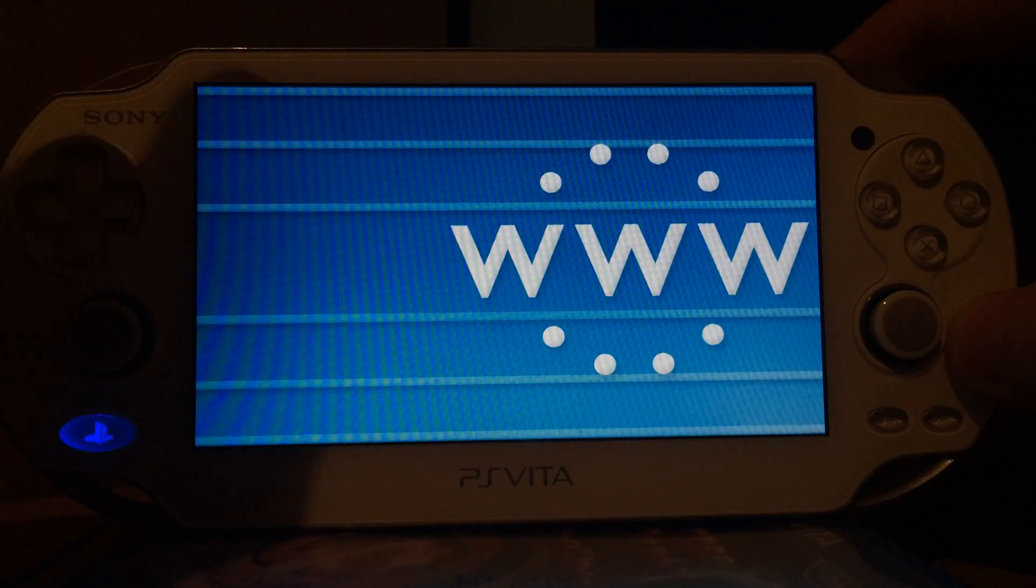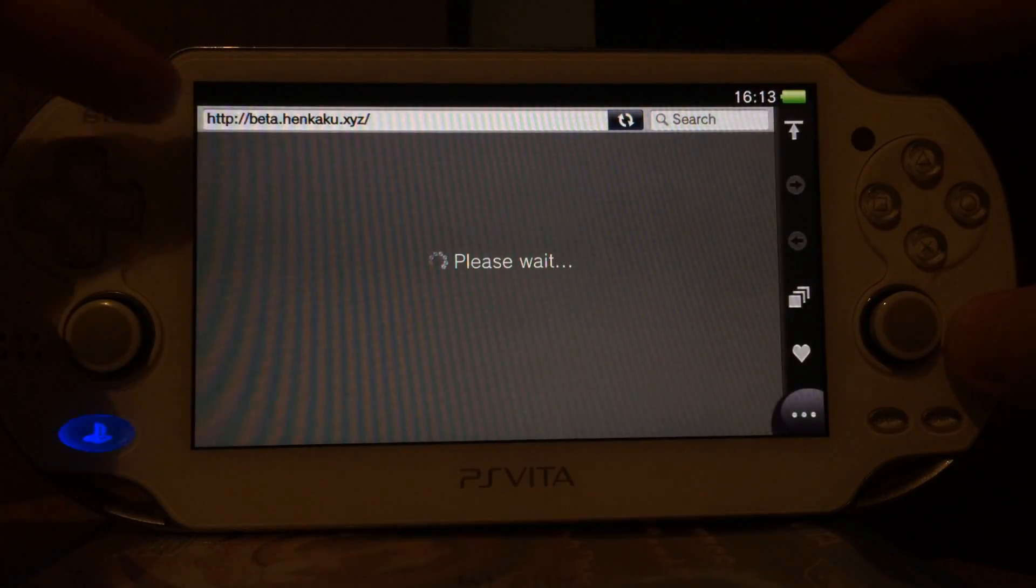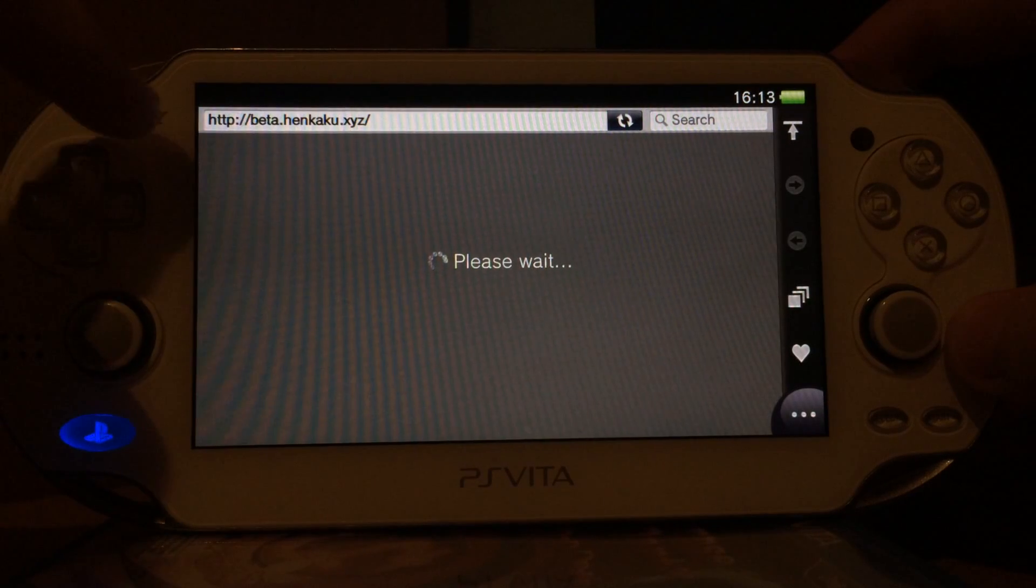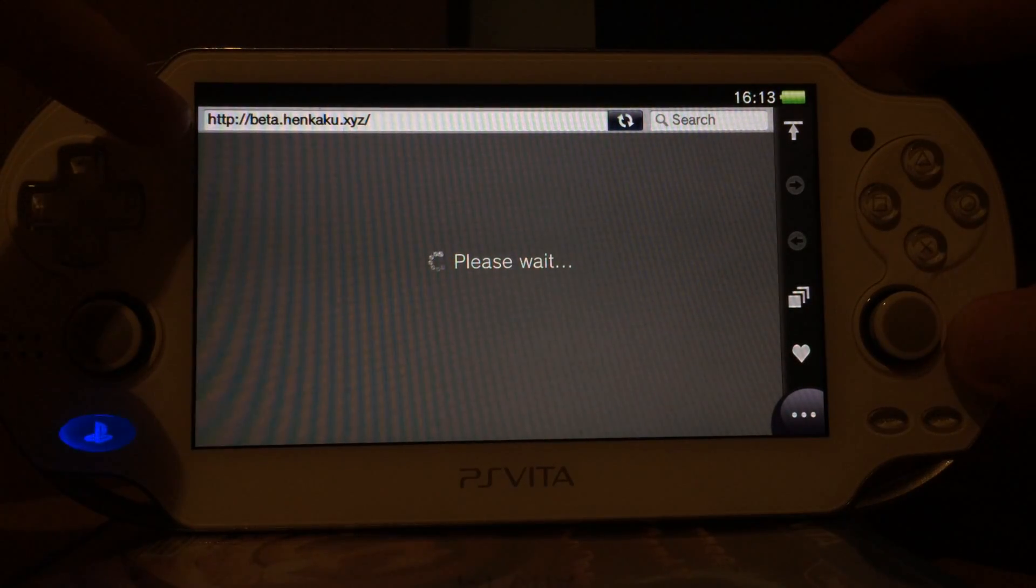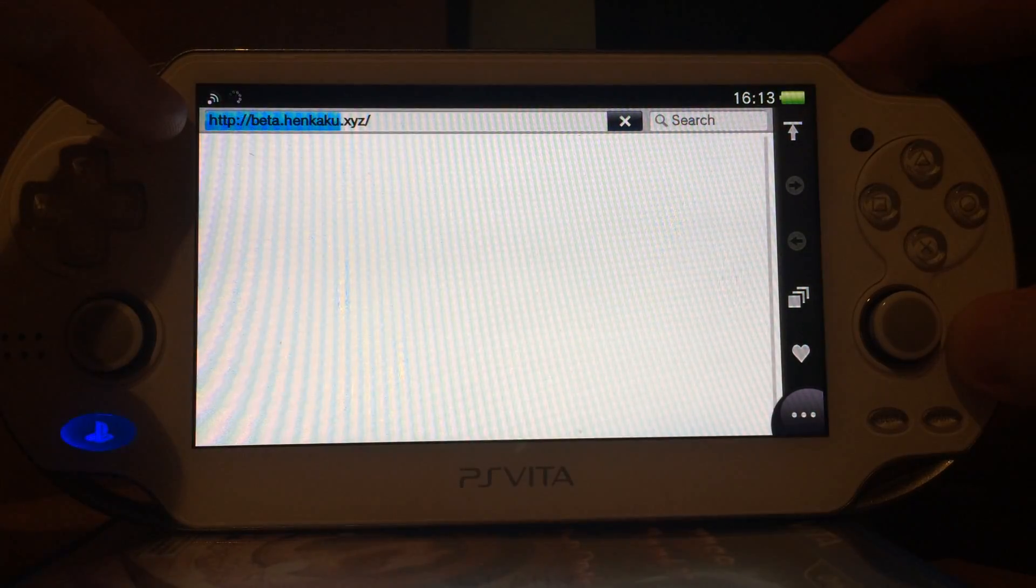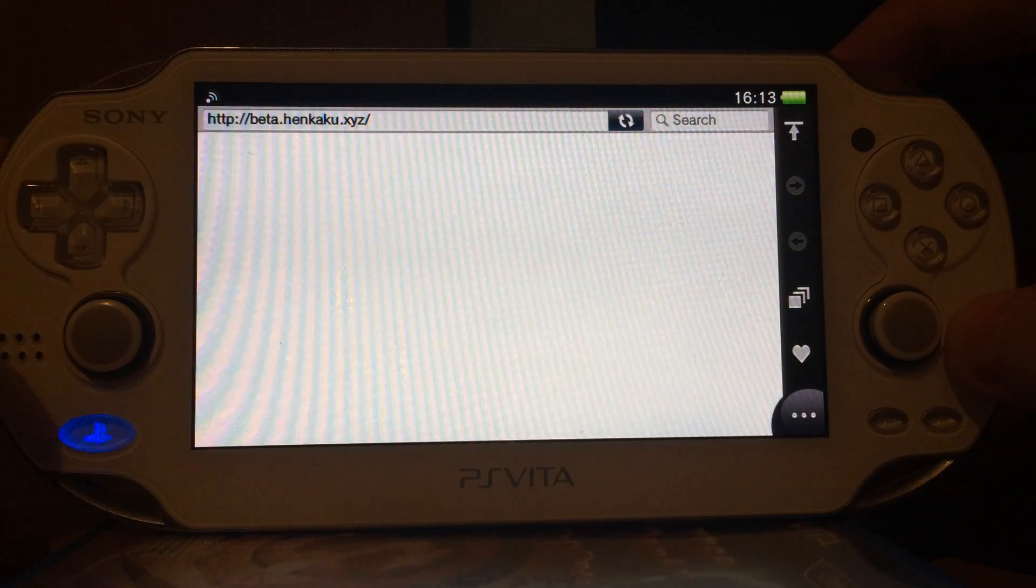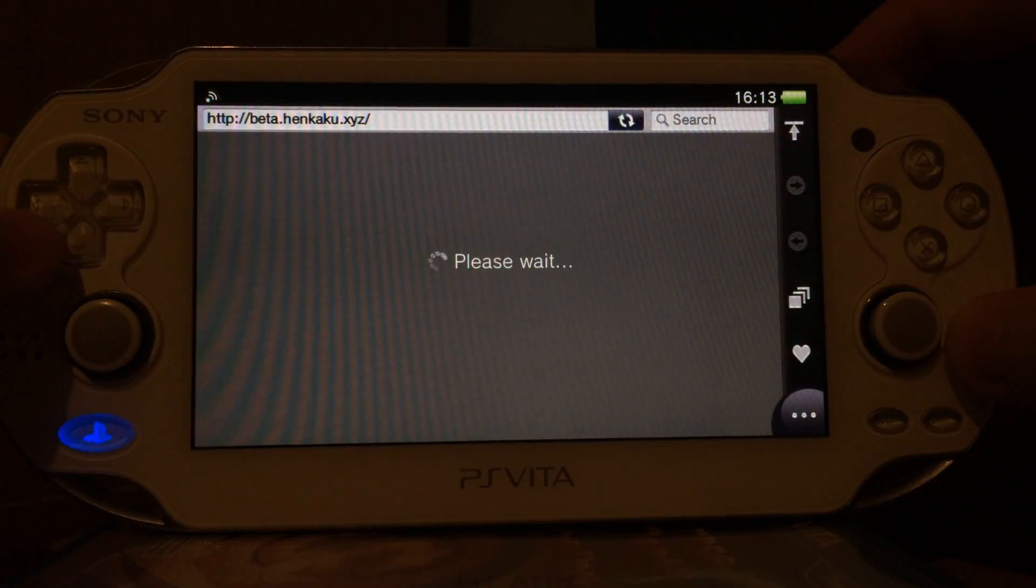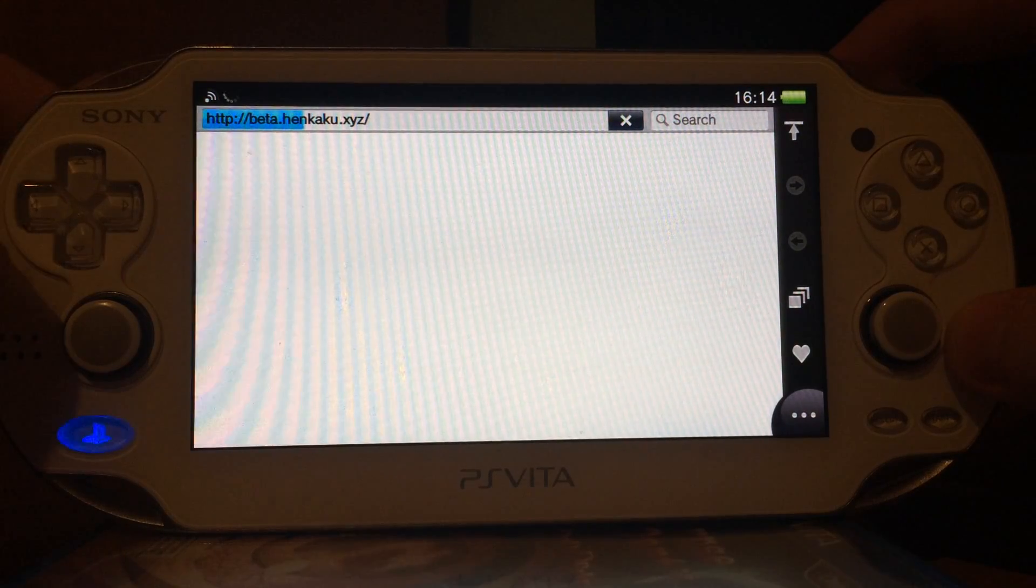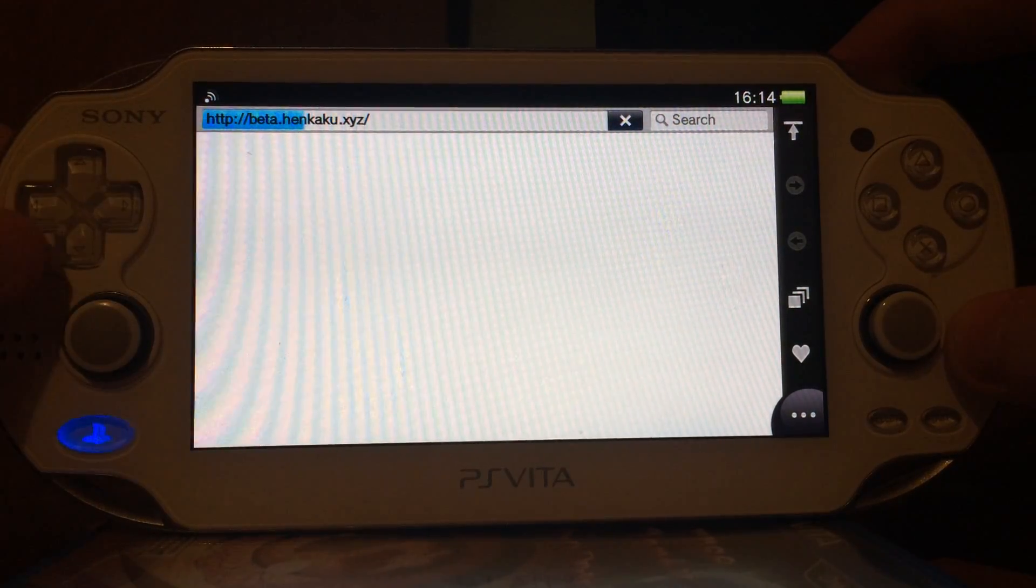If you do not have Henkaku on your PlayStation Vita you can simply visit beta.henkaku.xyz and install this. Sometimes your browser will give you an error message and you can just retry it until it works. Usually if it gives you 10 errors in a row I just reboot my PS Vita and try it again.